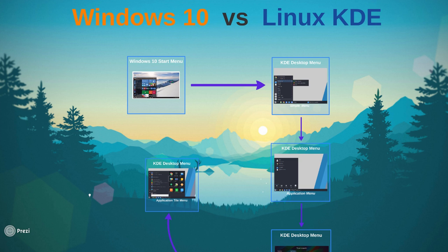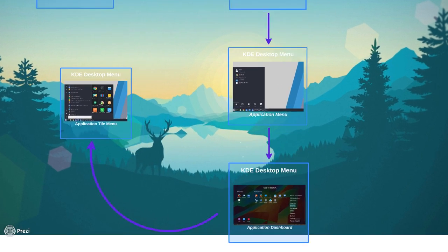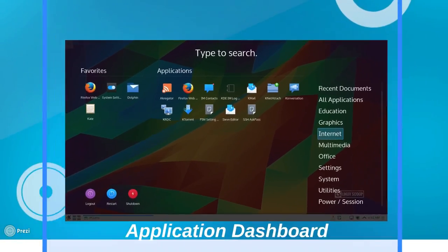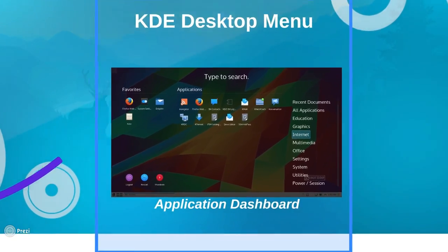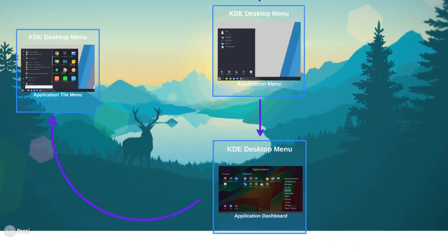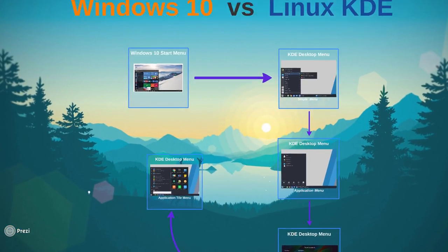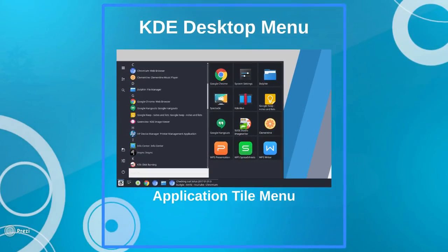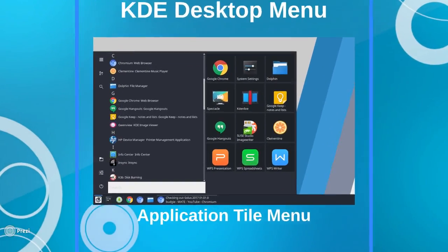So, again, my focus here is to illustrate to you that Microsoft, they may want to dictate to you what they think is the best UI for you to use, but you do have alternatives.